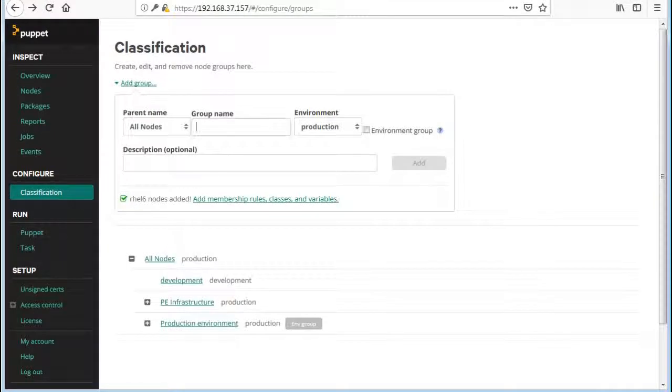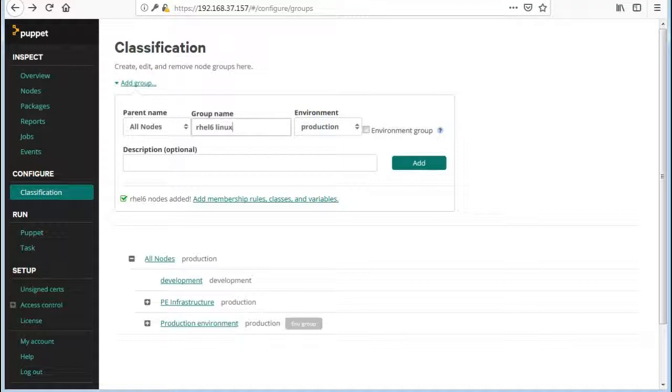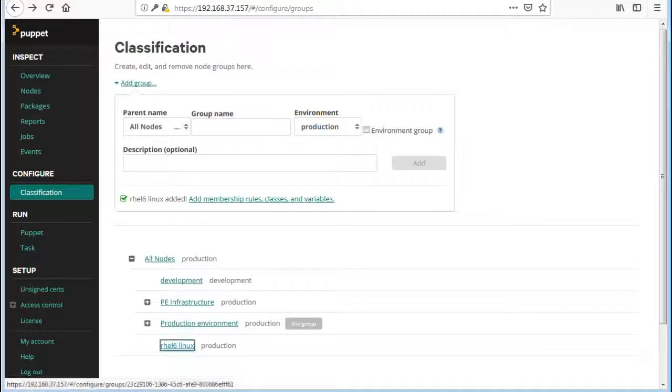Now let's create classification node groups. So click on classification, give node group name, select environment and click on add to add the node group.